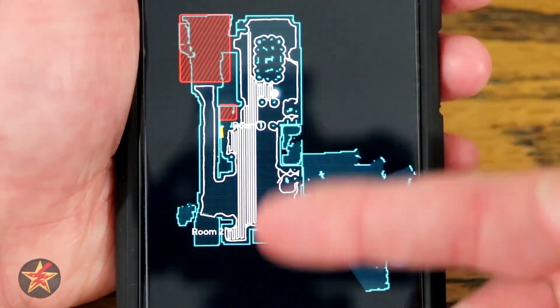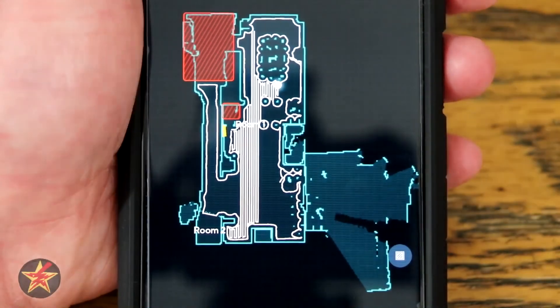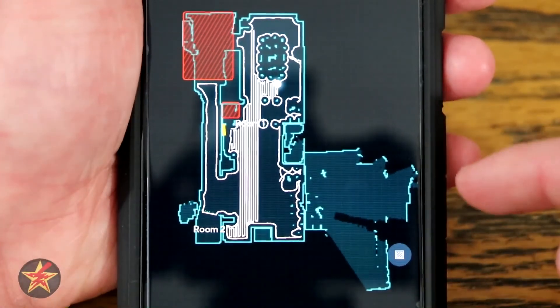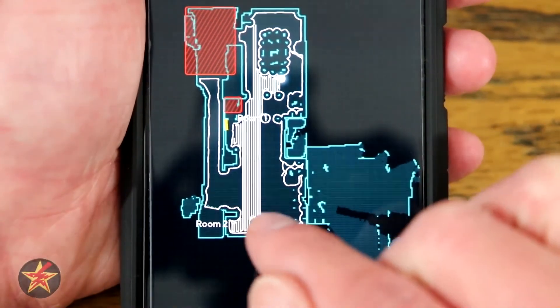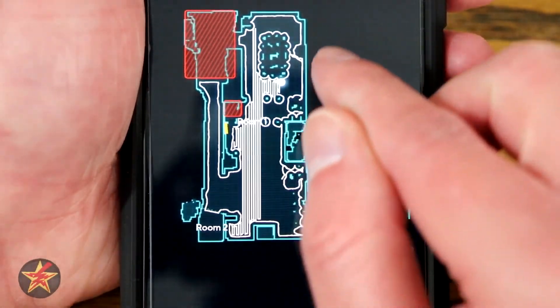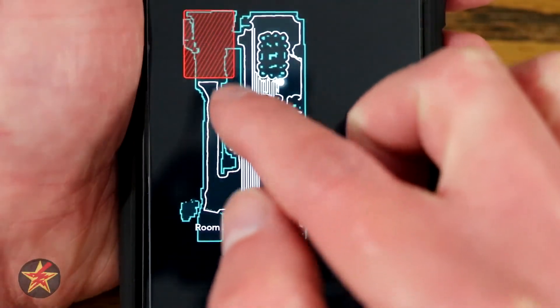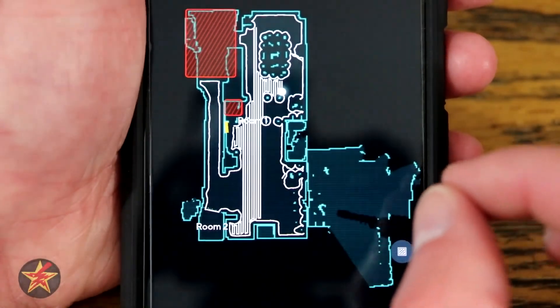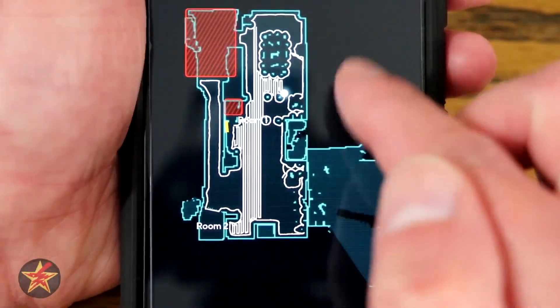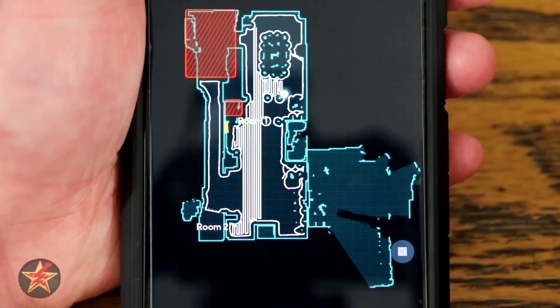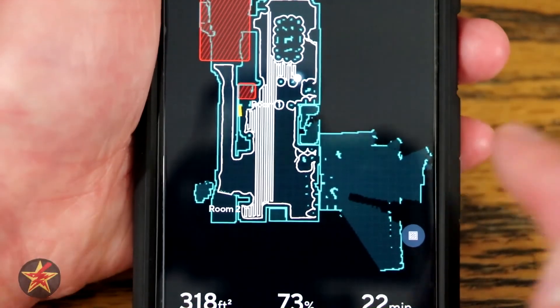You can see these white lines are where the vacuum has been. For the most part what it will do is a perimeter around your room and then go back and fill in the empty space.